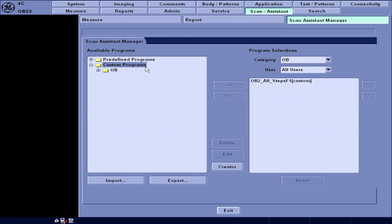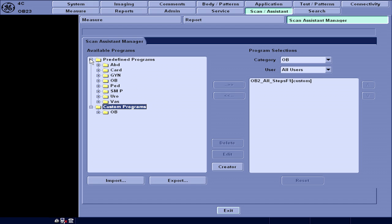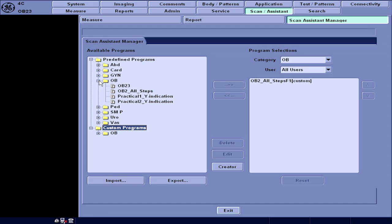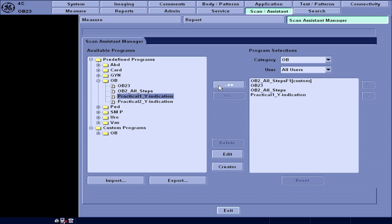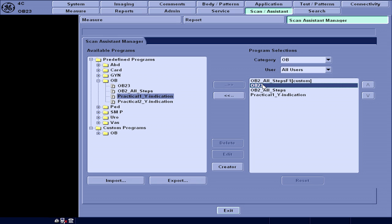The available menu on the left is the default protocols available within the system. Using this menu, users can push protocols to the right side of the screen so that they will be displayed for all users to choose from. These are default factory protocols. To customize protocols, users can use the same approach: press Utility on the touch panel, then select Scan Assistant, then select Scan Assistant Manager, and press Creator.